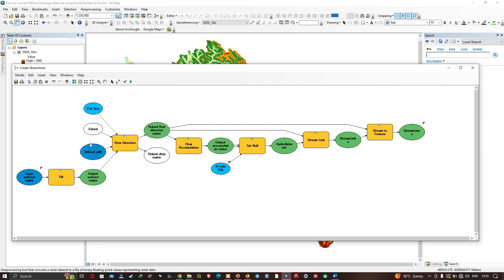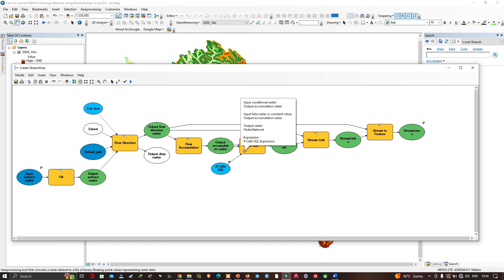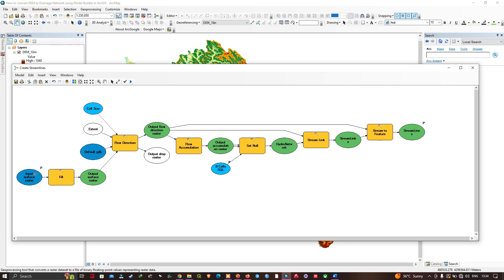The model also helps visualize the entire workflow on the canvas. Our model is ready to run — indicated by full color display. Geoprocessing tools appear in a yellowish color, input rasters appear in blue, and output ovals appear in green, confirming the model is ready to run.